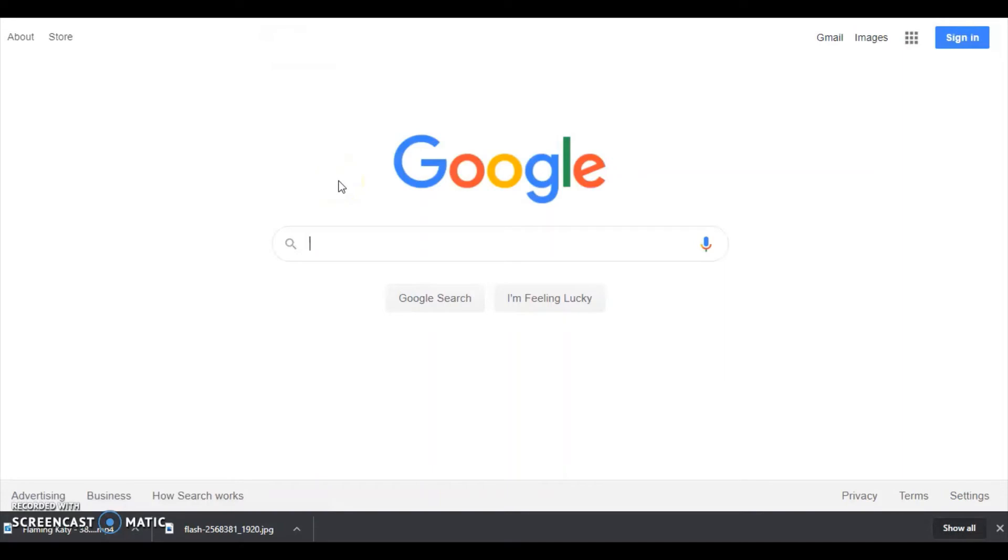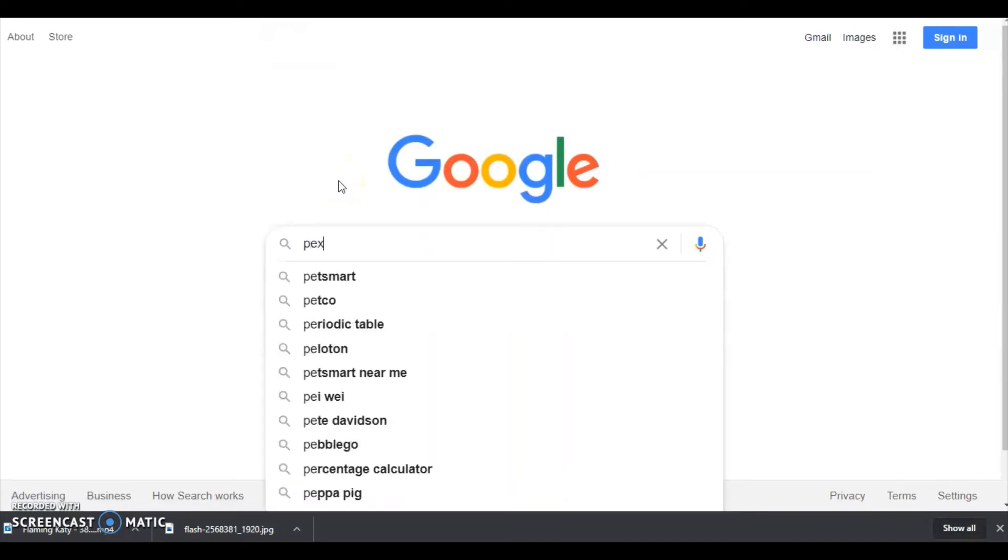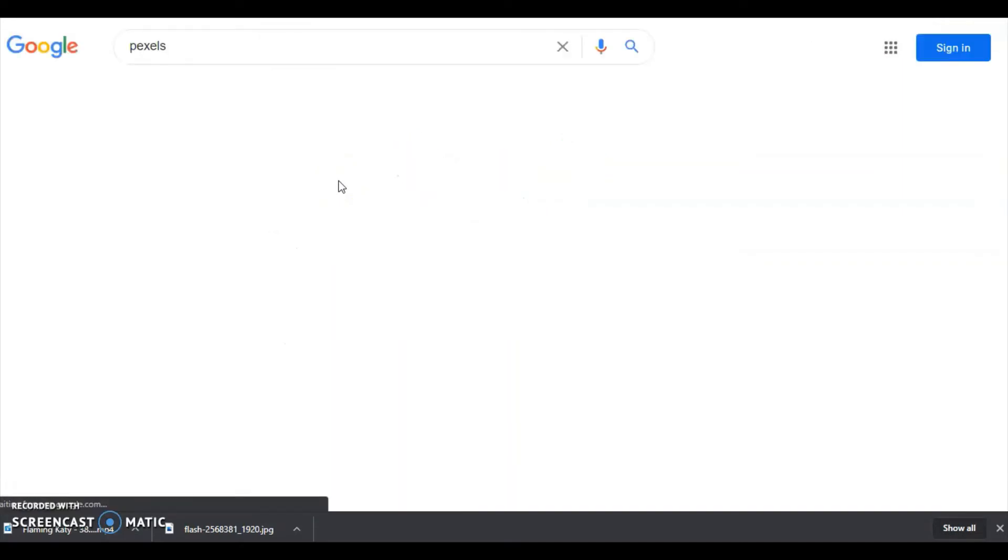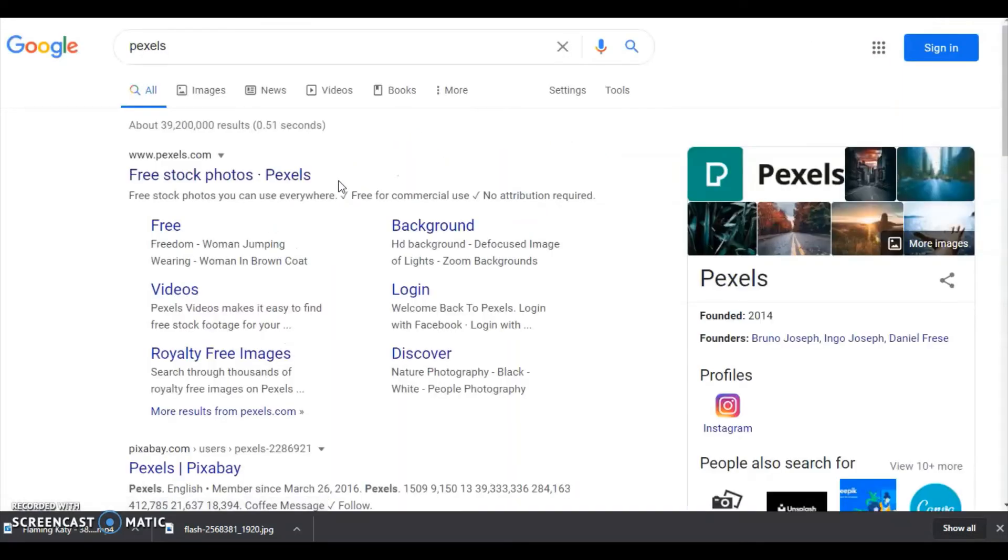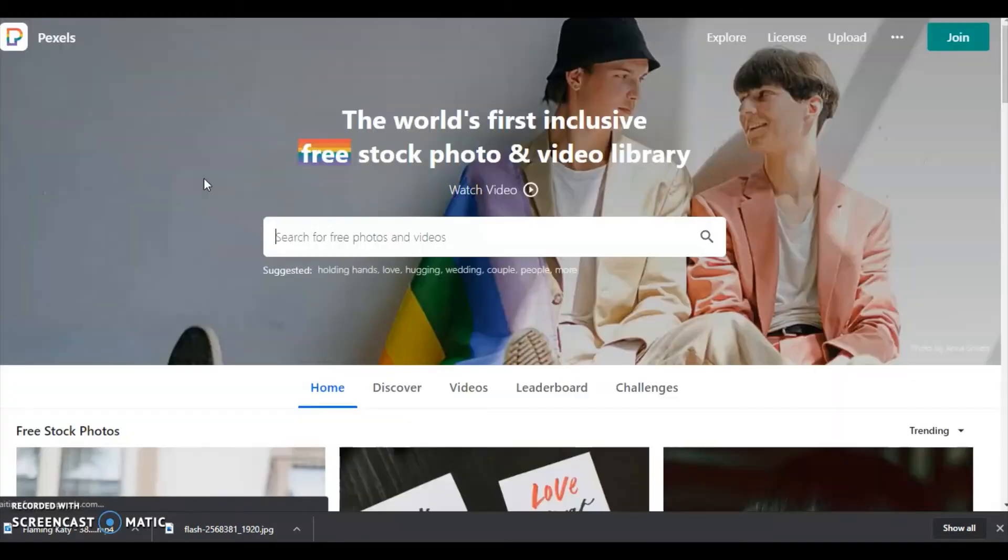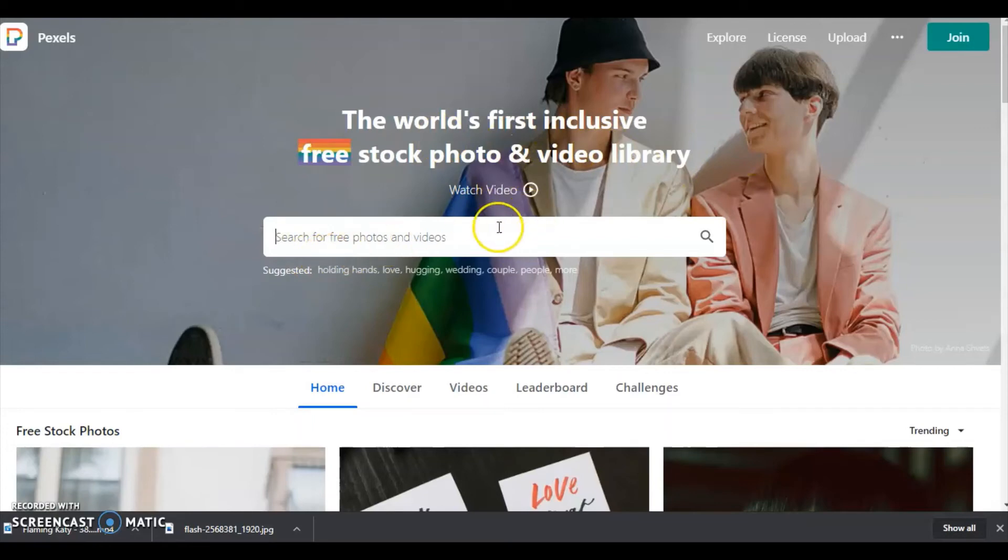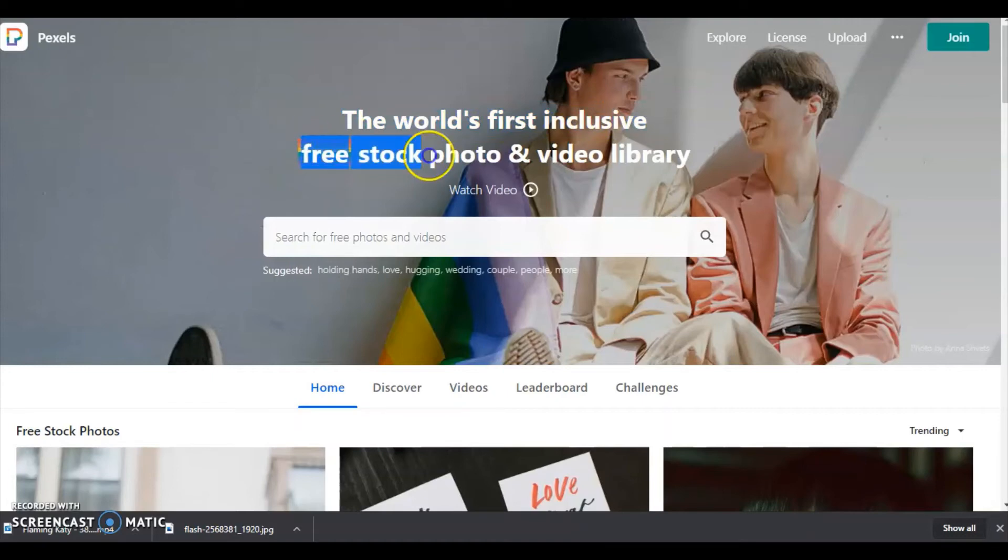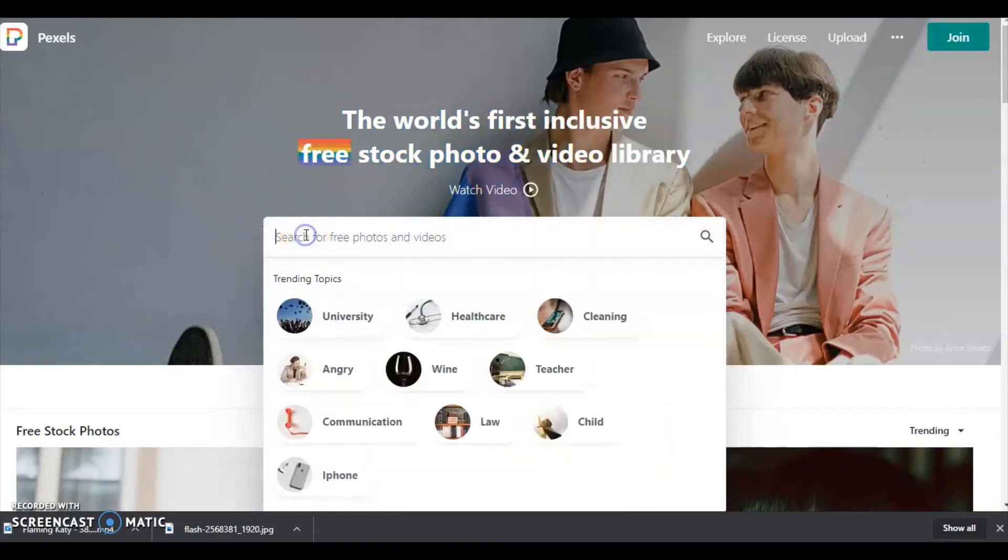Now let me show you the other website. Just search for Pexels. Free stock photos, select that one. Here you can see the world's first free stock photos and videos library and it is inclusive.